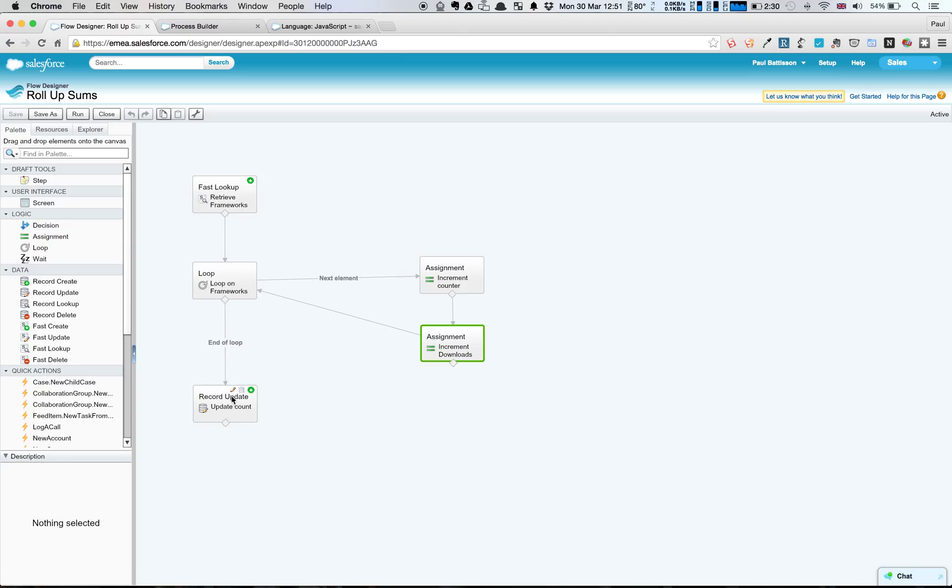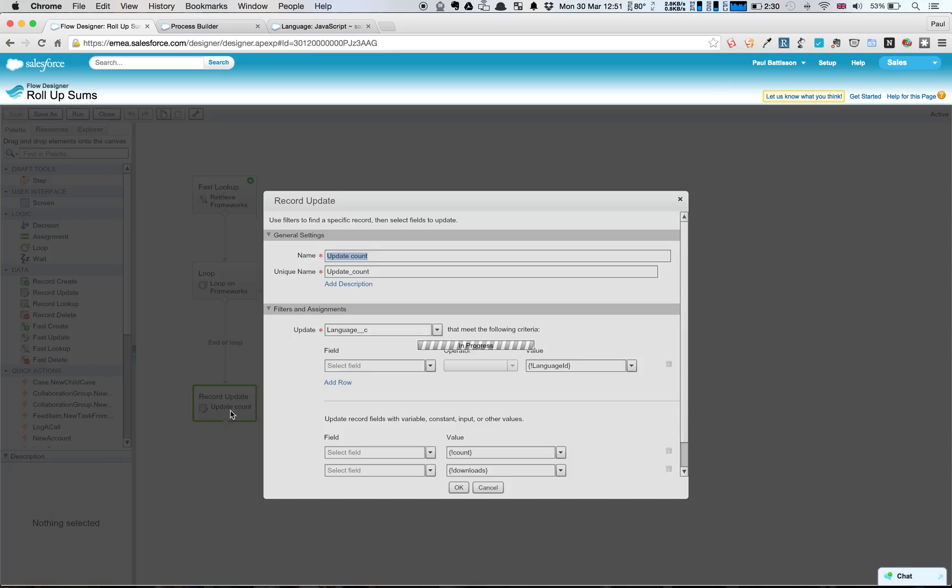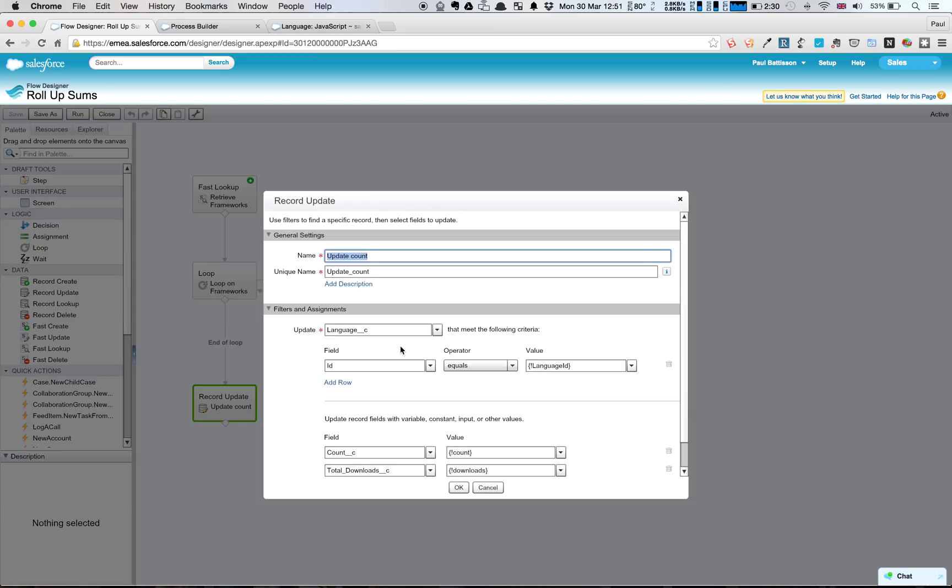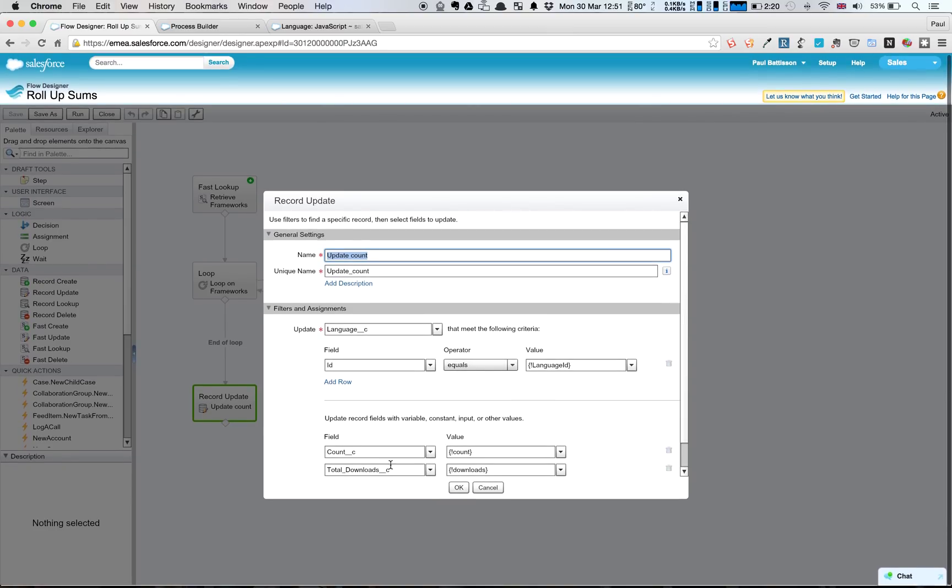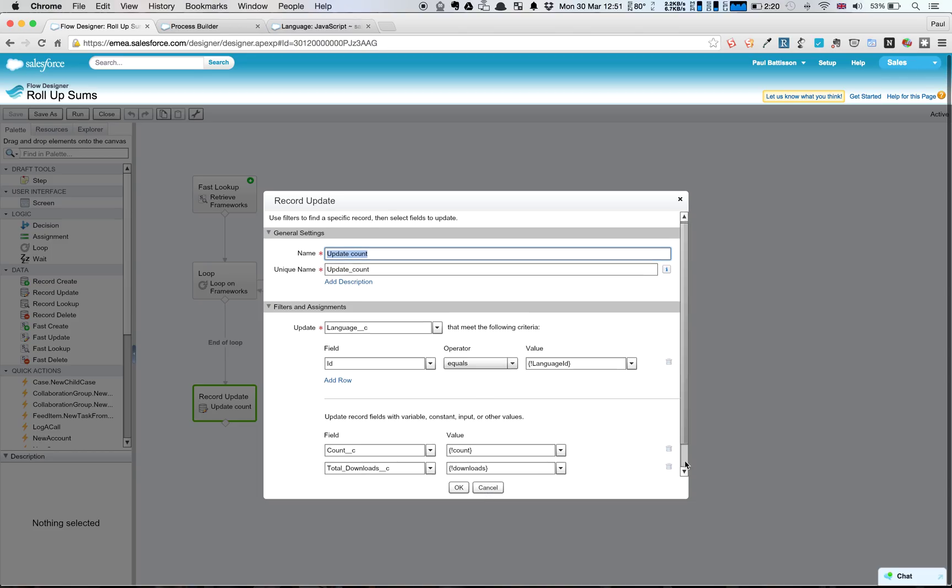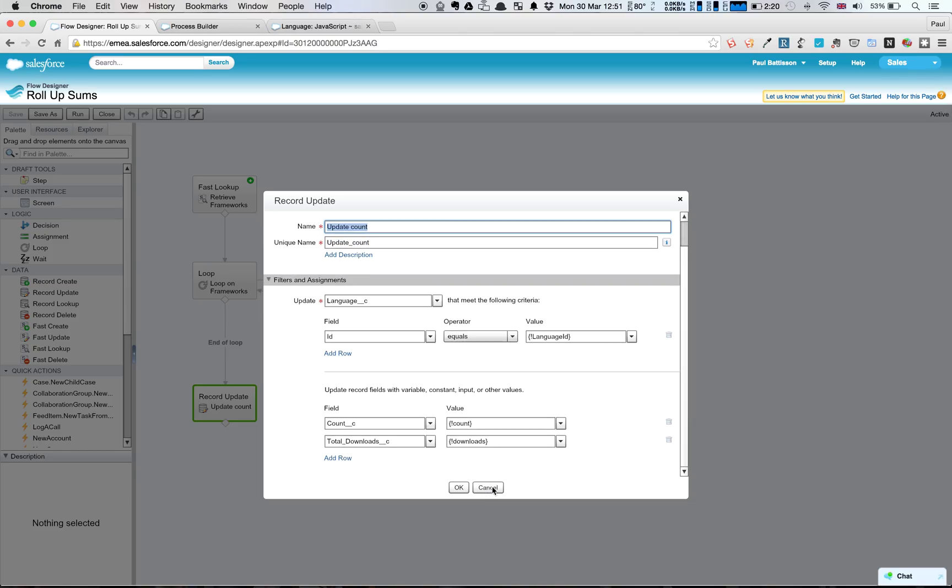we're going to go in, we're going to update our record. Let's just open this up to see, and we're going to retrieve our language with that same language ID parameter we passed in, and we're going to set those fields before we save. And obviously, we've just seen it work.